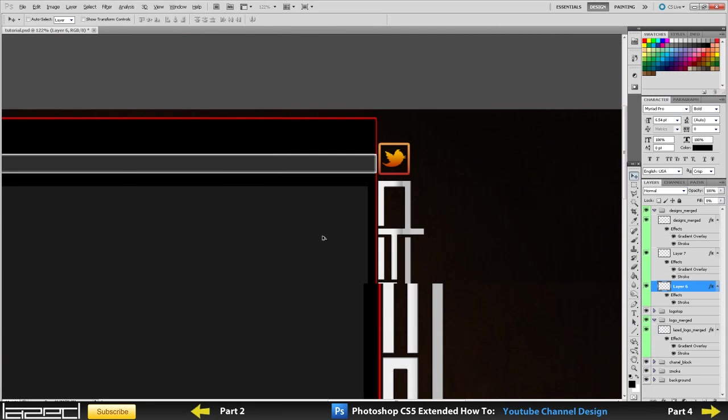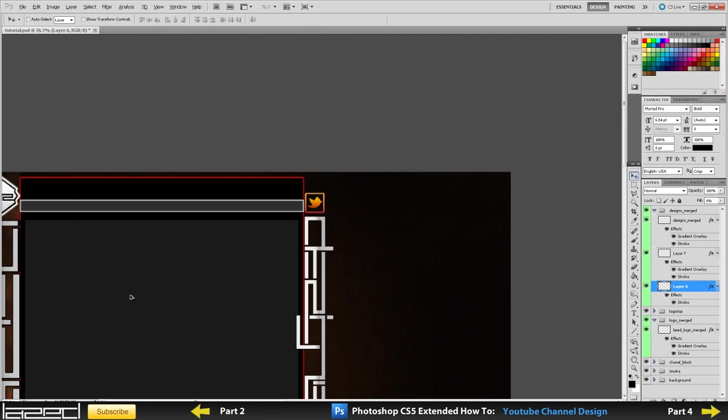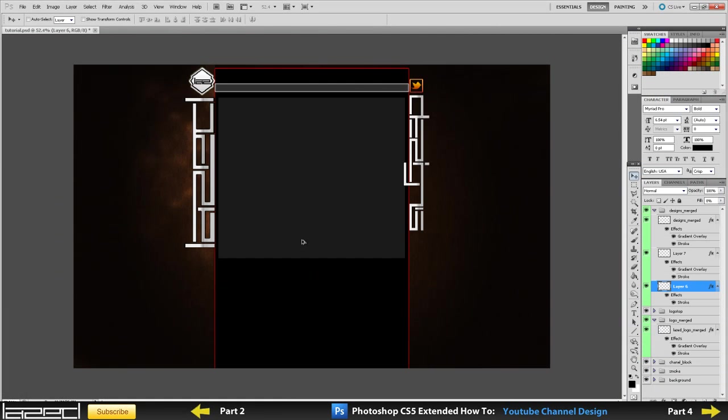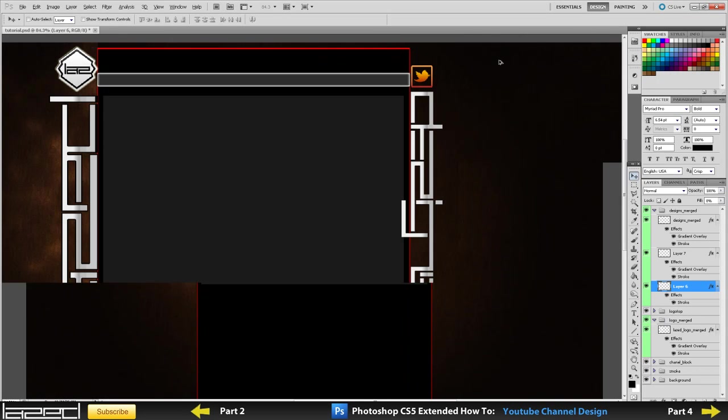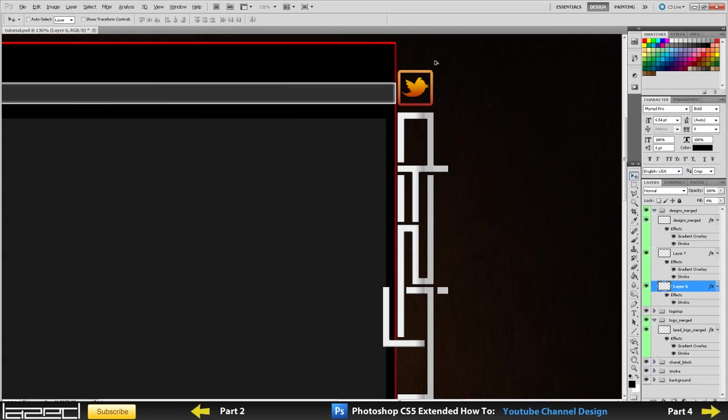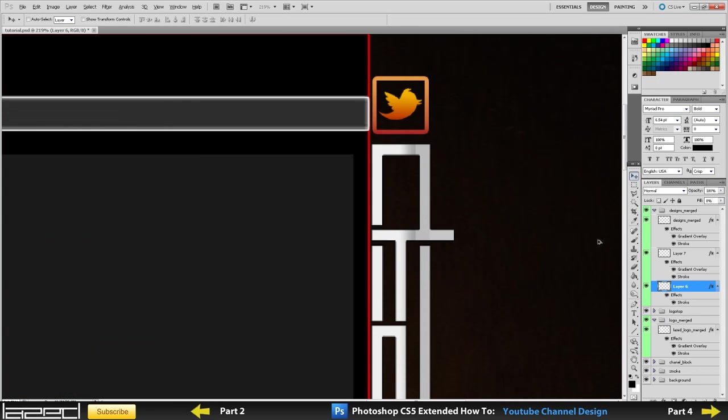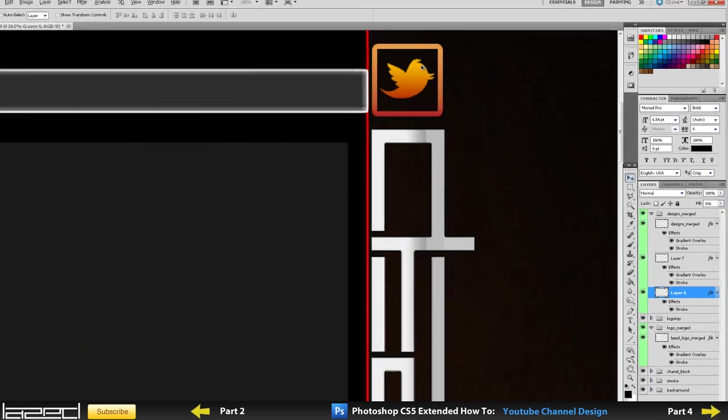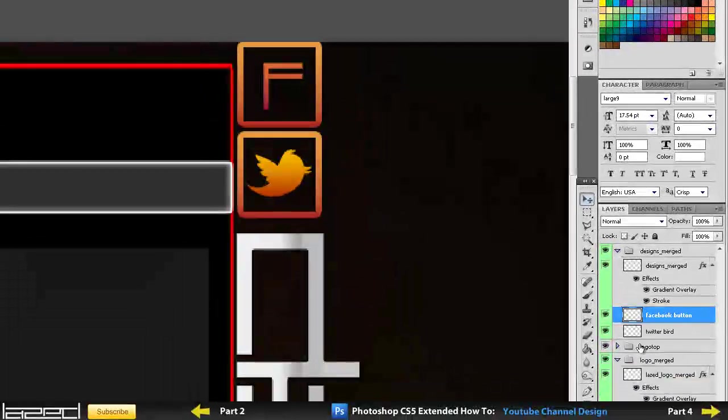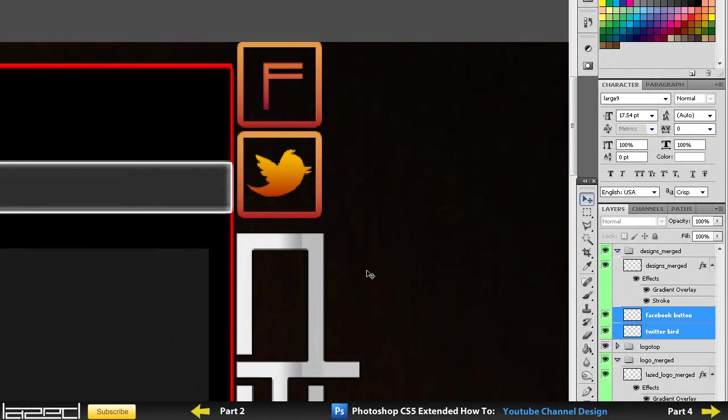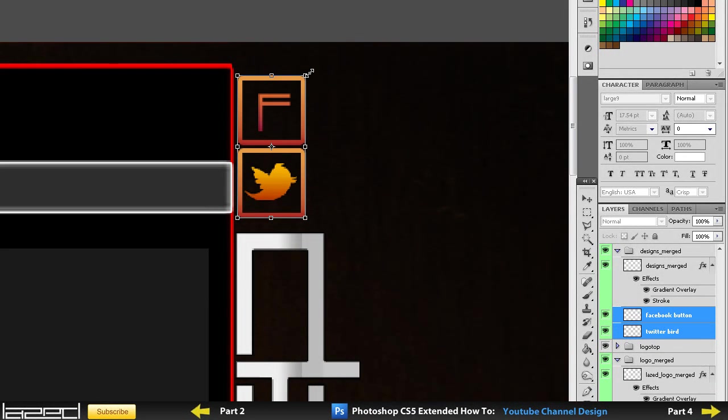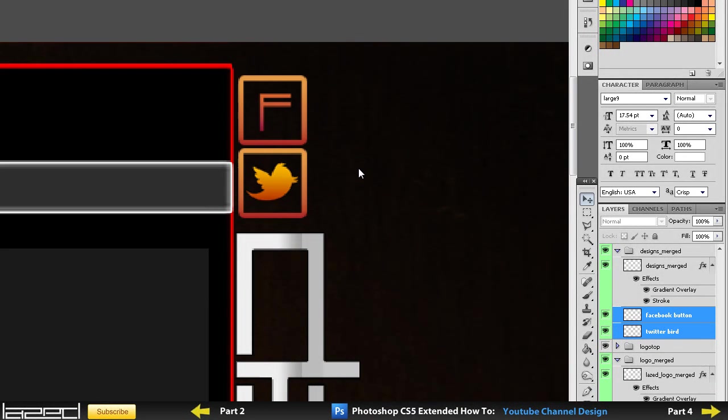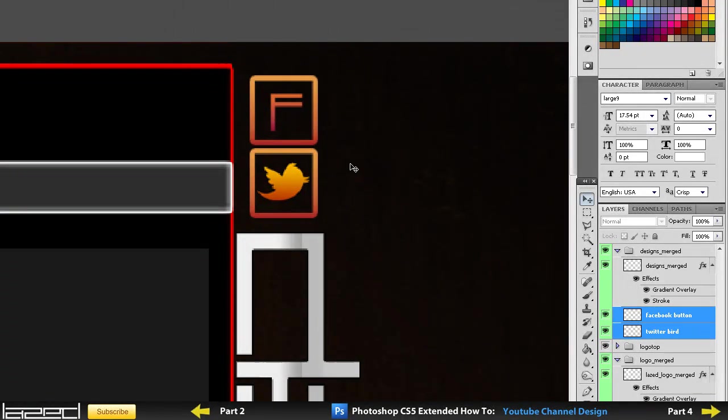Now that we've got one of our buttons created, we're going to use the exact same process to create the button for Facebook. Now I'm going to select both of them, Control-T, and make it smaller so it fits just right. There we go. I'm going to move them to the side like so, and we have our buttons created.